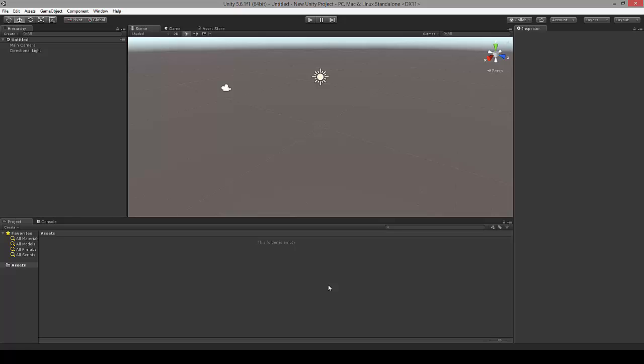Hello and welcome. In this session, we're going to talk about how to set up Unity Remote 5 on your mobile. Today I'll be using a Xiaomi Redmi Note 3 as the device.